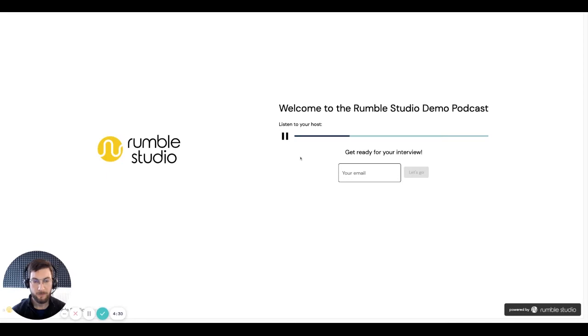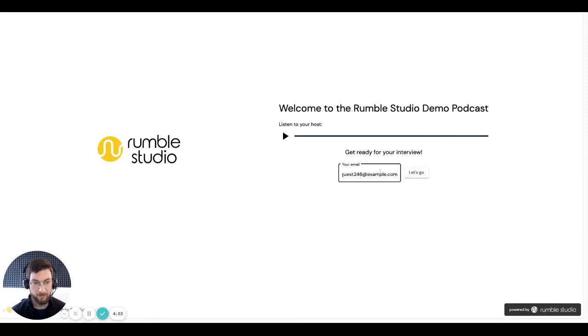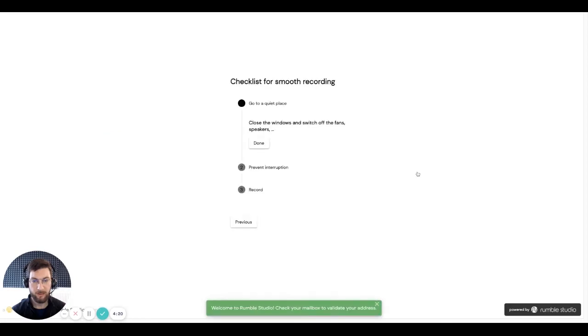Welcome to the Rumble Studio demo podcast. Get ready for your interview. And when you're ready, you can add your email address here and enter the interview.